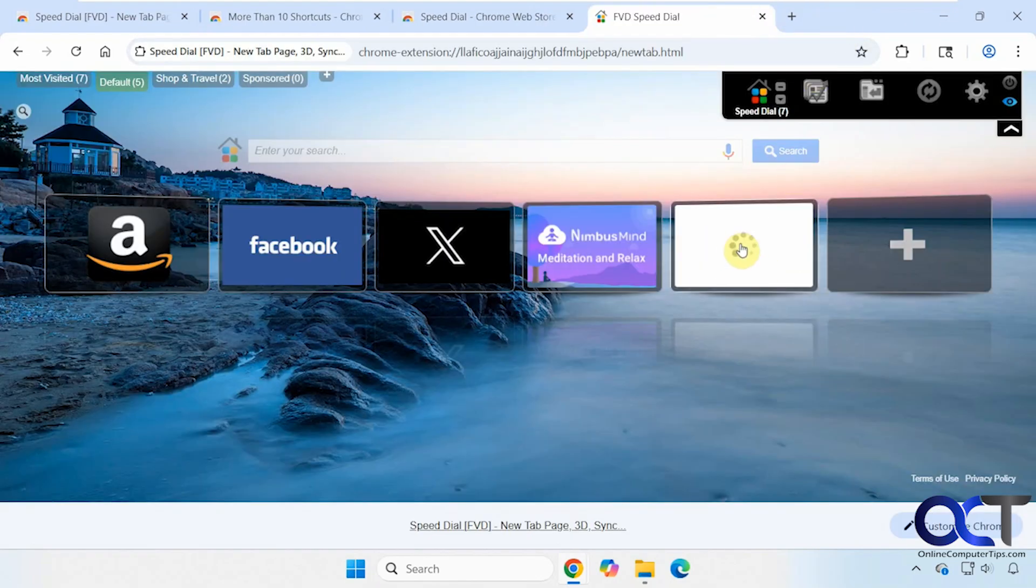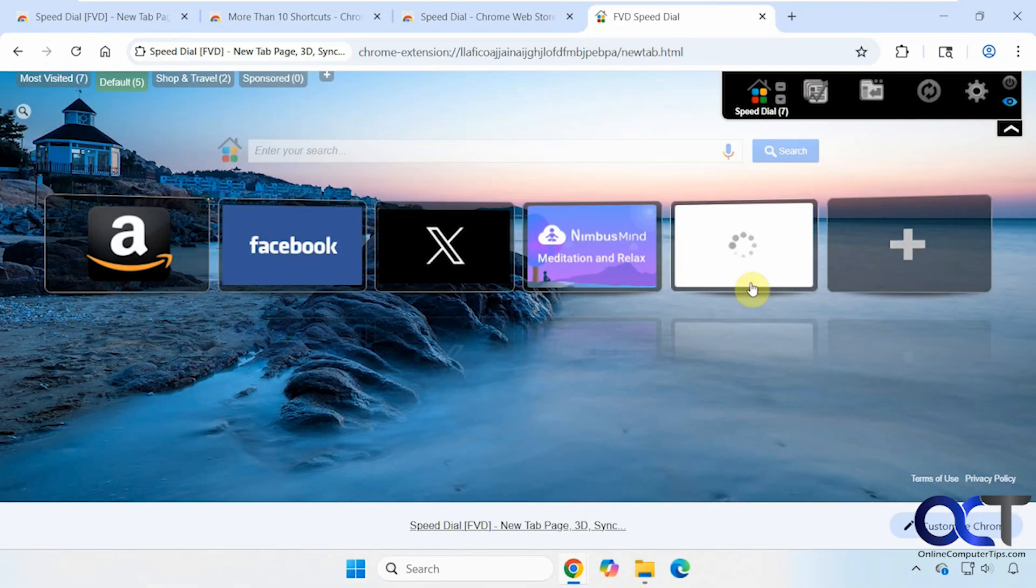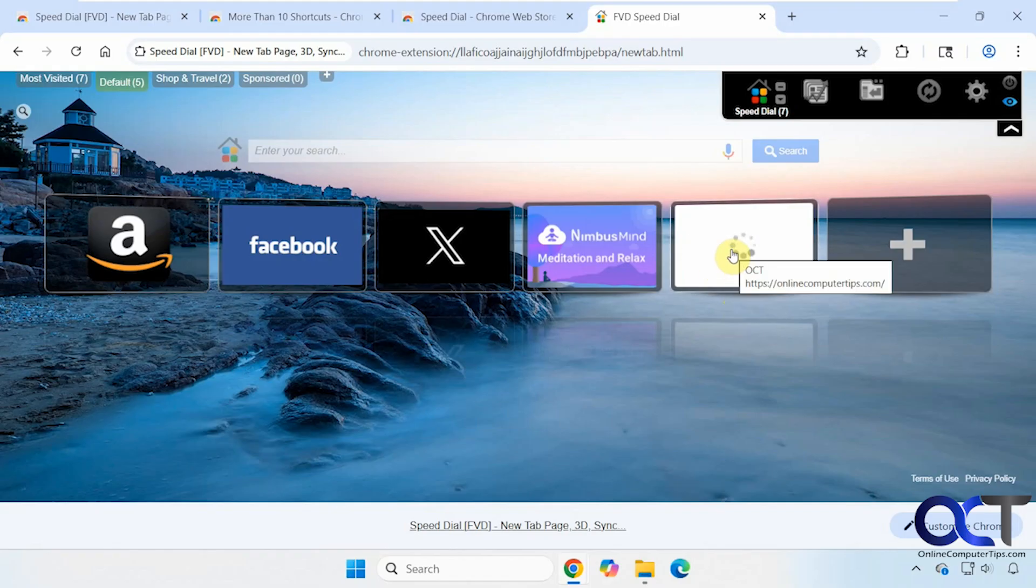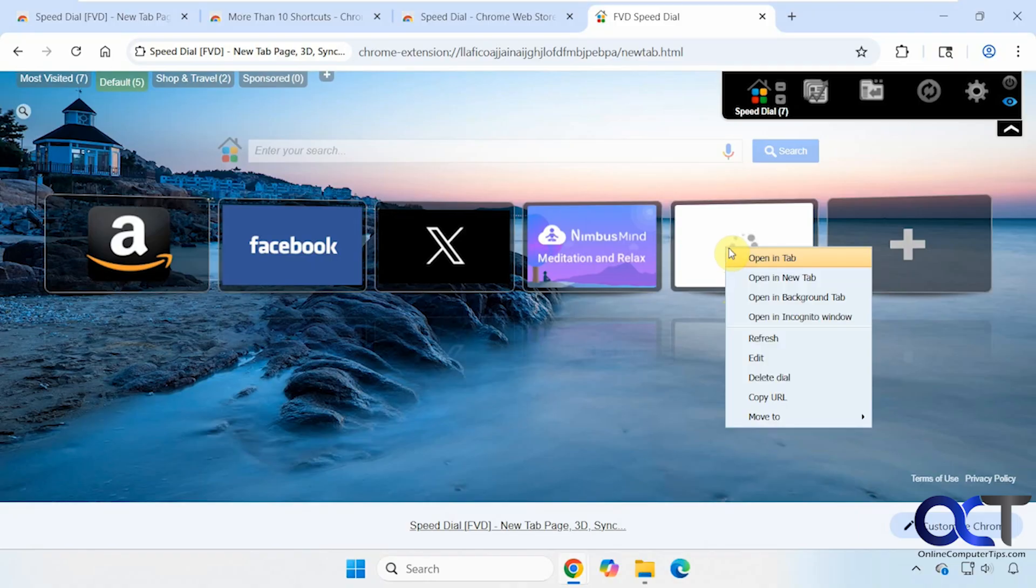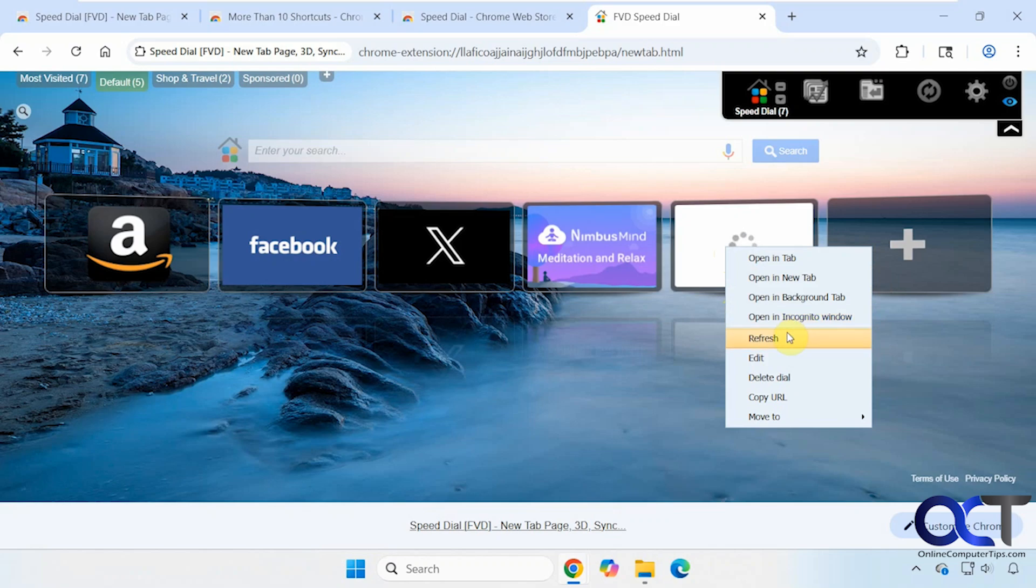When I tried it out the first time, it did this. Then I removed the extension, re-added, it was fine. And now it seems to be doing it again. So you'll have to see how it works for you. Then you also have some right click options. Open a new tab, background tab, incognito mode. Refresh, edit, delete. So if we refresh, it's not doing anything.